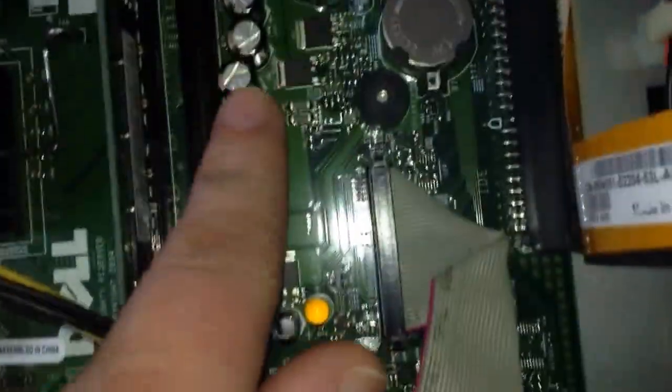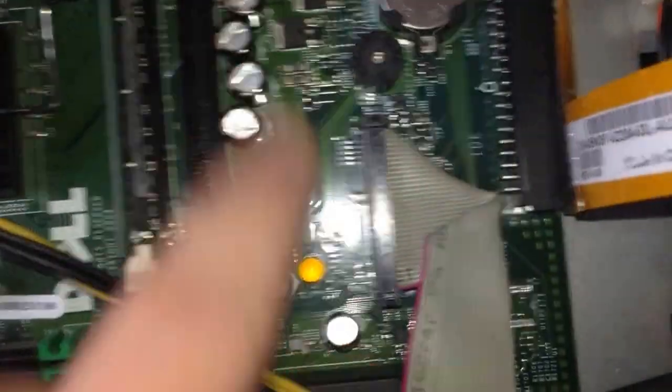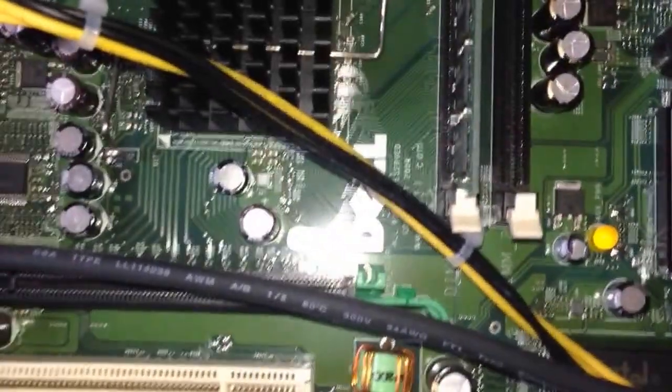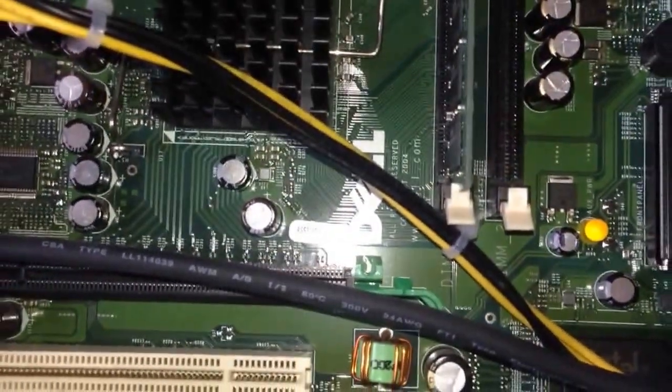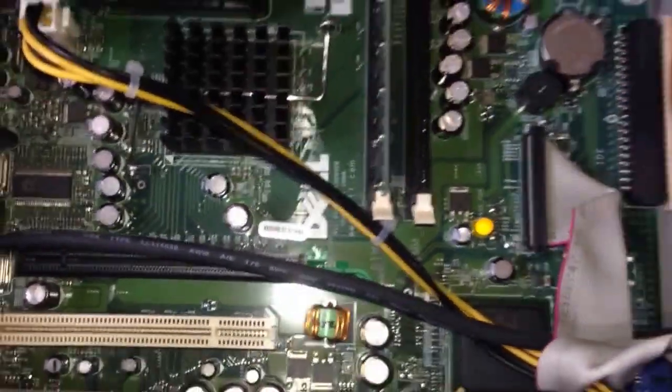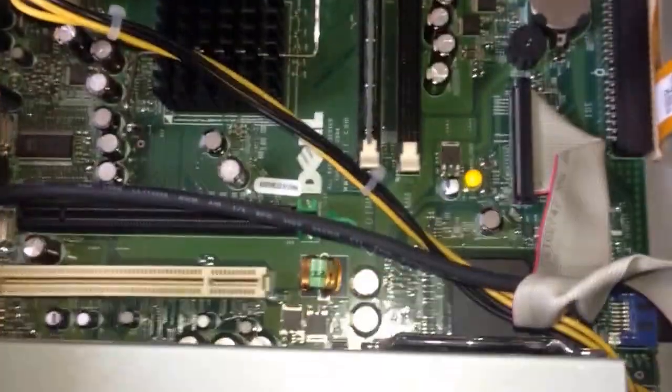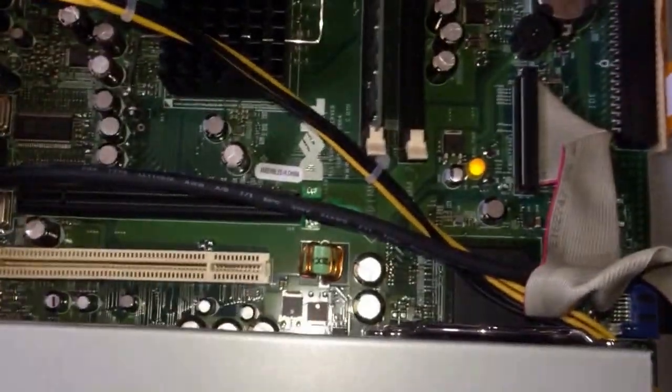These look okay so I'm not going to touch these ones. But I'm going to have to order some caps to replace them, or of course just buy a new computer to run it. Anyway, 73 for now. M0SAJ.